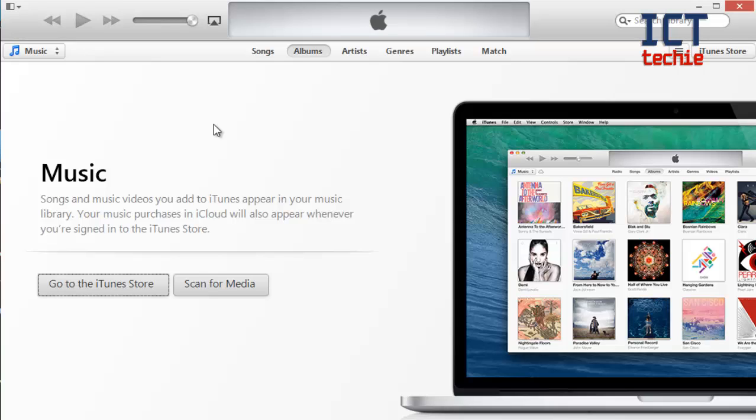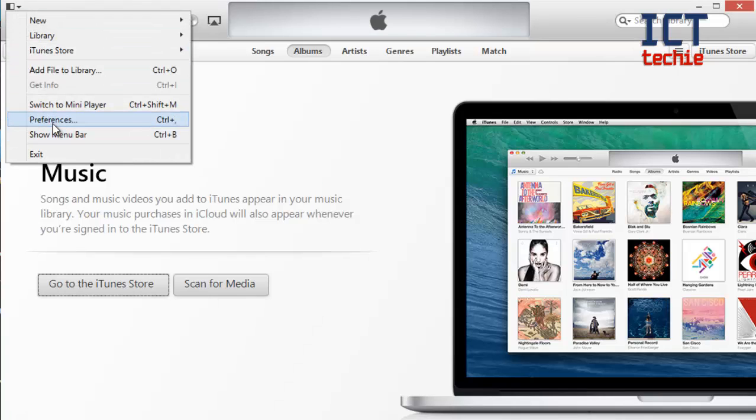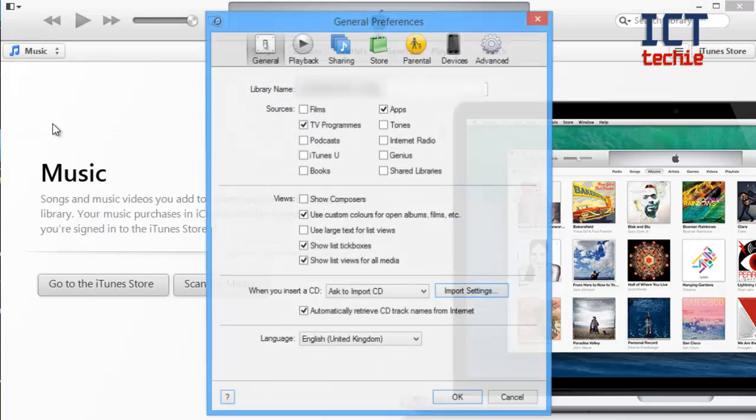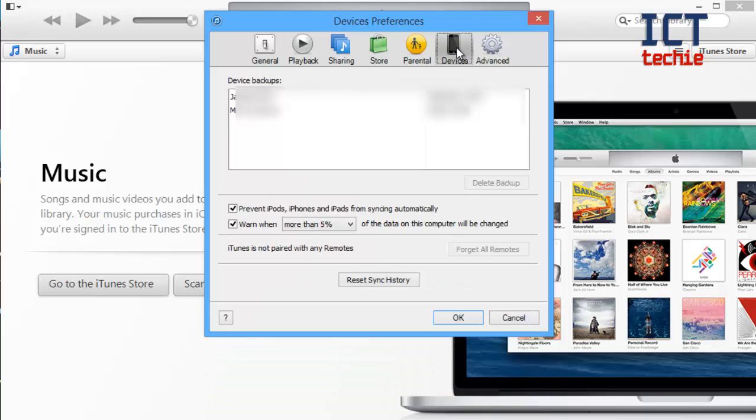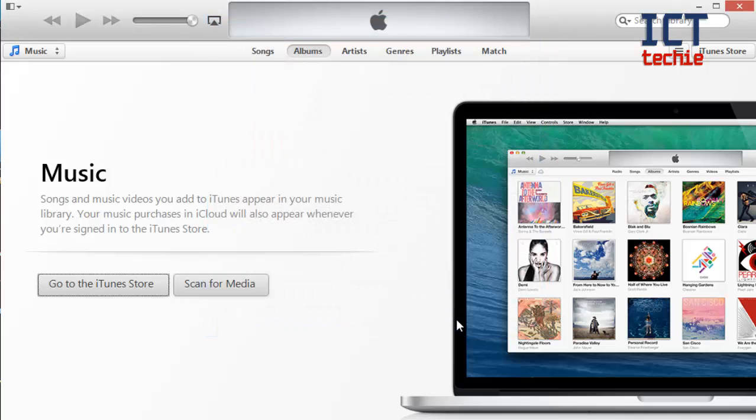This can cause problems if you've got multiple iPads and music and videos stored on both the iPads. To do this you need to go to the little menu at the top, press preferences, go to devices at the top and tick prevent iPod iPhones and iPads from syncing automatically. Press ok and that should sort it out for you.